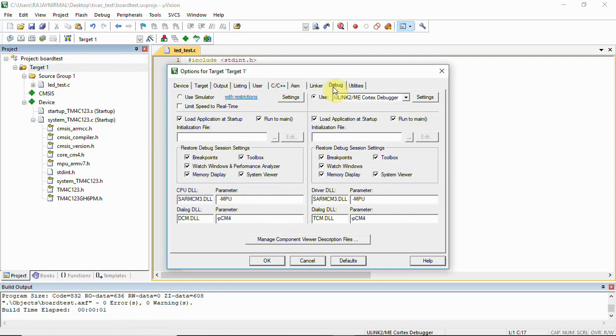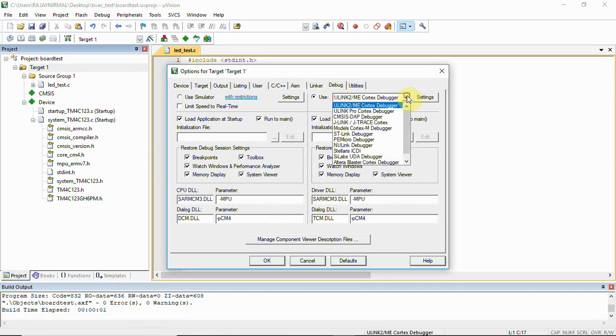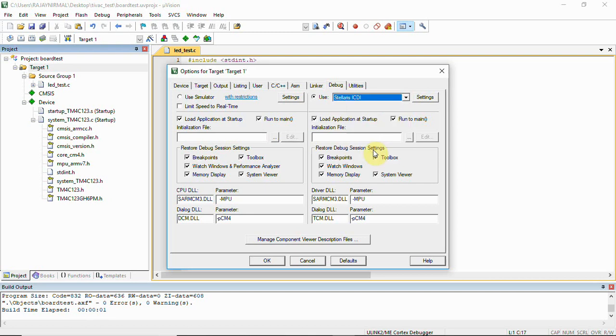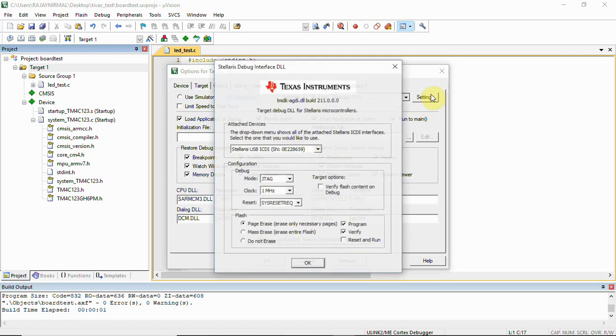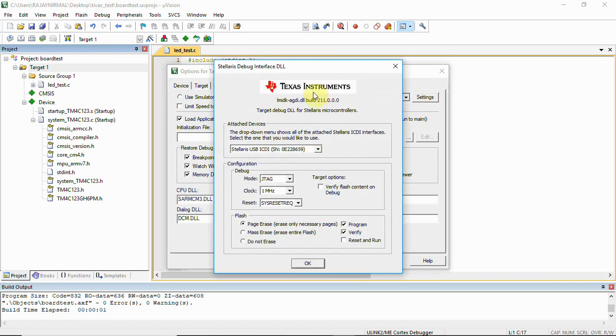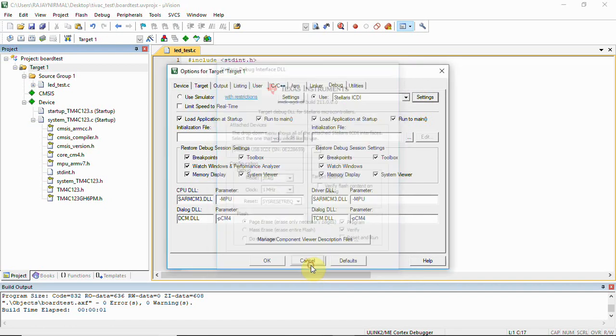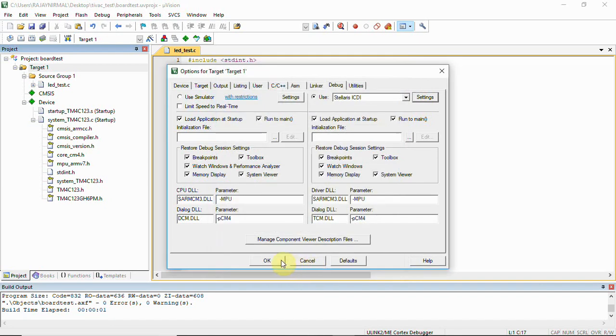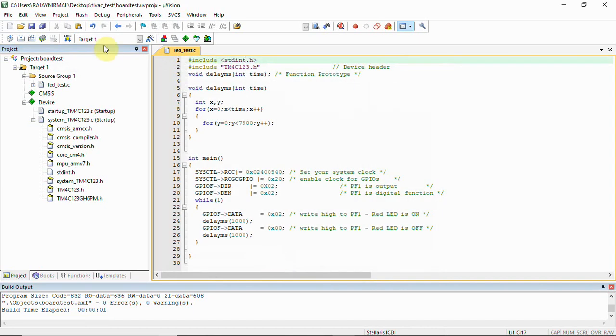...select Debug and make sure your device is connected to your PC. You need the Stellaris debug interface installed. Here we have Stellaris ICDI. Install this driver for Tiva C from the Texas Instruments website. Click Settings, and you can see Stellaris ICDI is enabled here. Click OK.